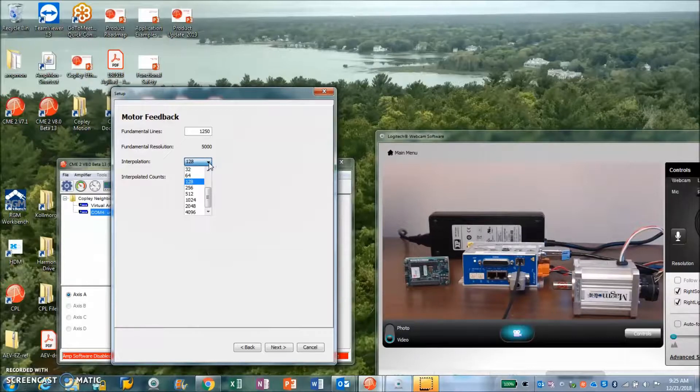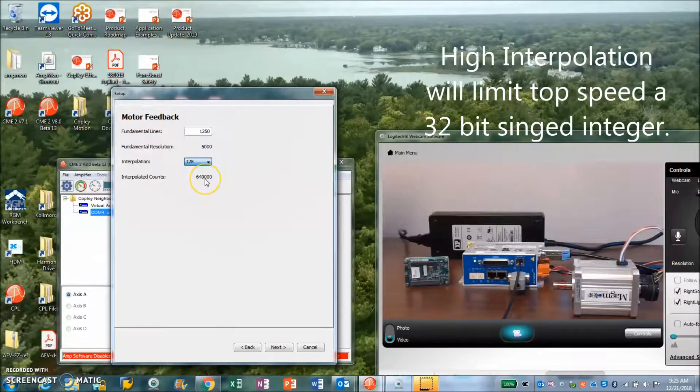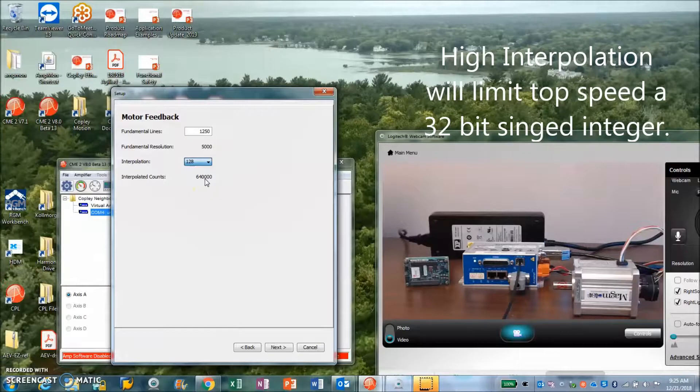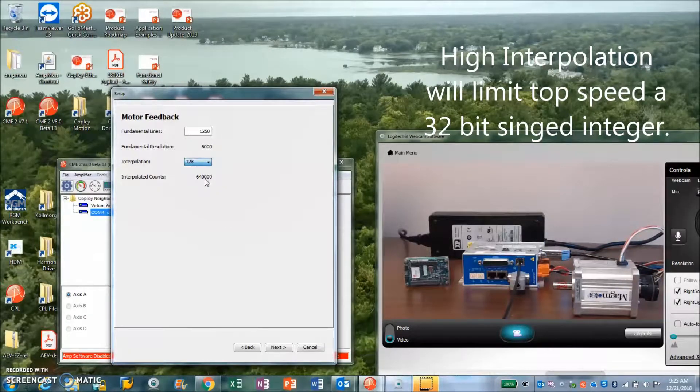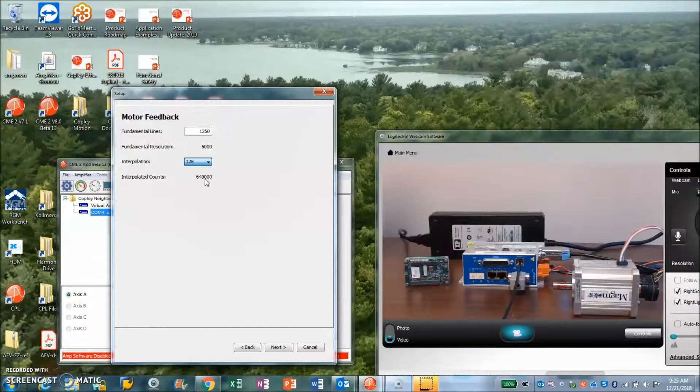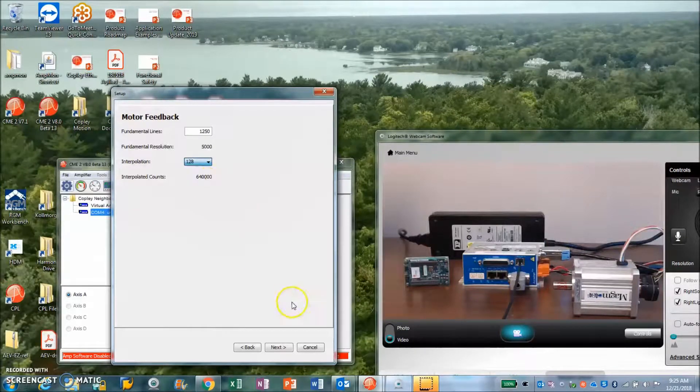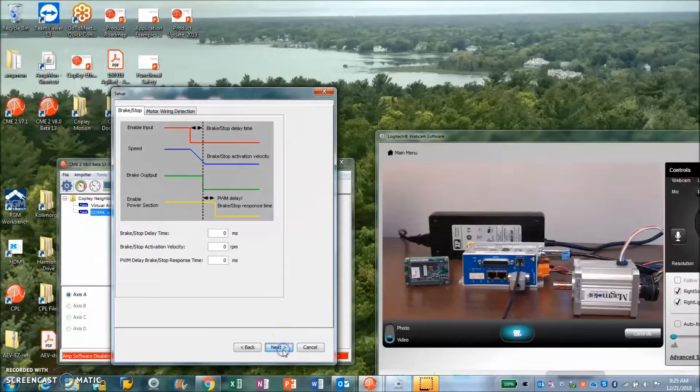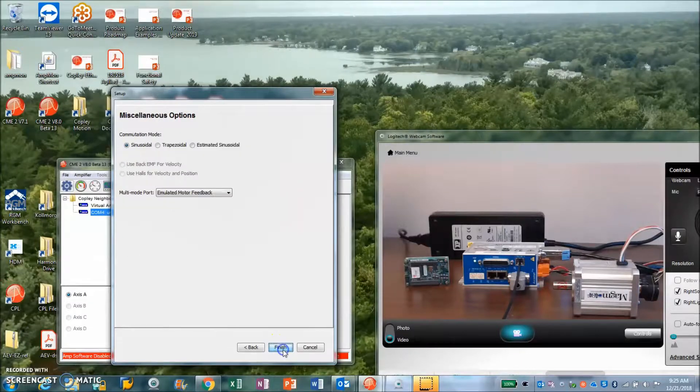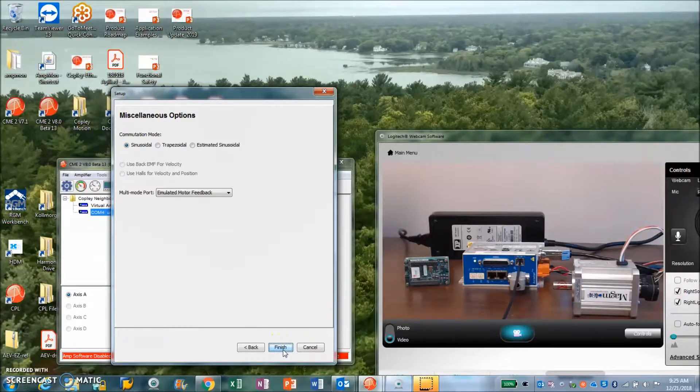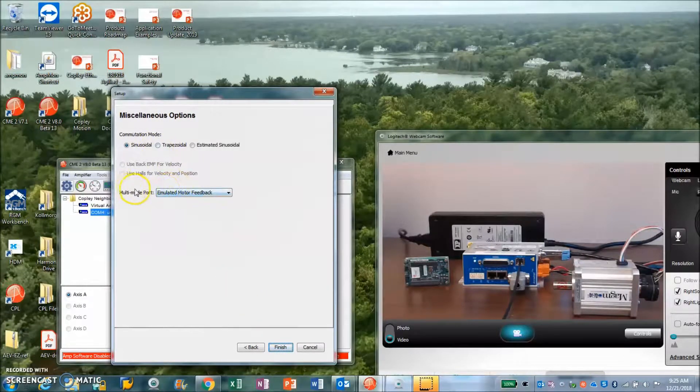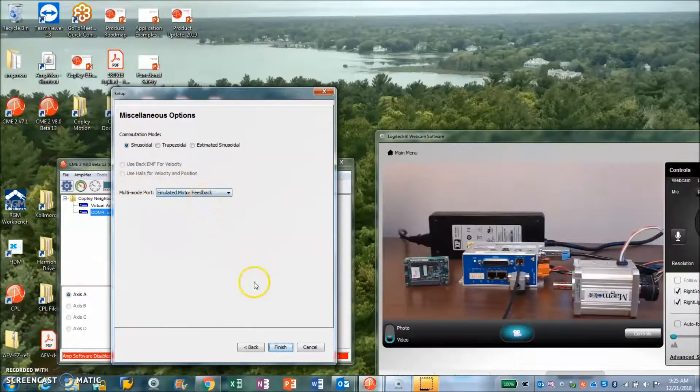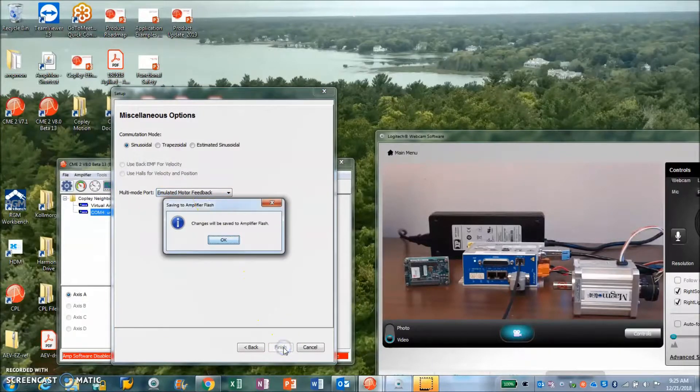I have a fundamental at 1250 which turns into 5,000 counts per rev fundamental. I'm just setting the interpolation to 128 to keep the counts into a reasonable number of counts per rev so I can hit some high speed. So 640,000 counts per rev, and we'll take a look at how to do the sinusoidal commutation and emulated encoder output. That's very cool.